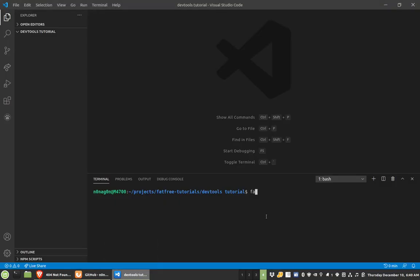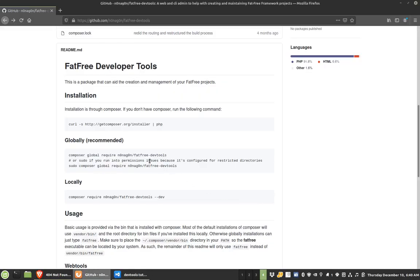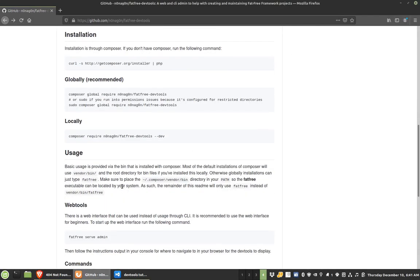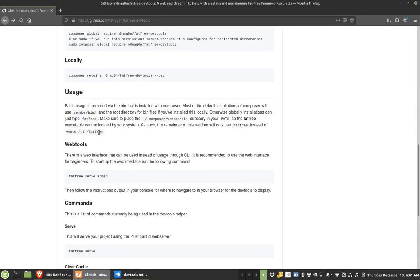So if I start typing fat and then I do a tab, then there's FatFree and I have my options that I have. If you look back here, one of the usage is you can do serve admin. When you do serve admin, it will provide the web tools for you in order to get your directories and your paths and all that stuff kind of started out.